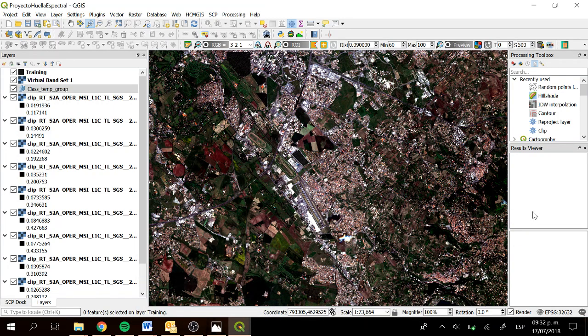Hi everyone, how are you? This is Mari Carmen and I am translating this tutorial made by Gabriela Carita. This tutorial will explain how to get the spectral signatures of soil coverage with QGIS3 and the semi-automatic classification plugin.